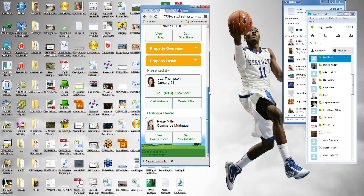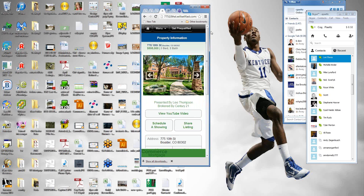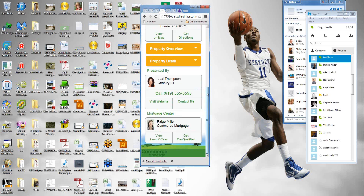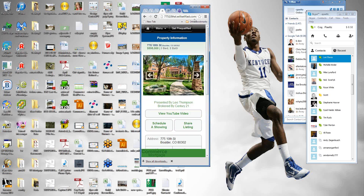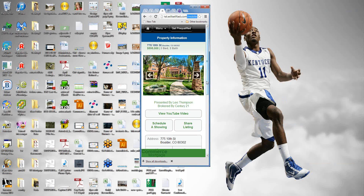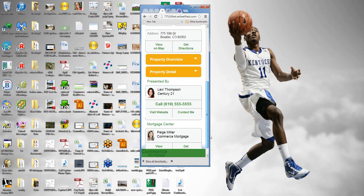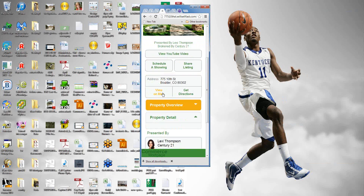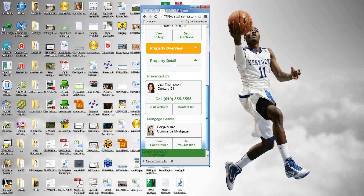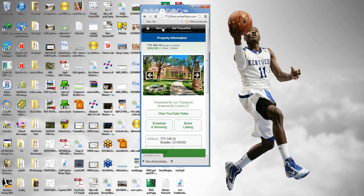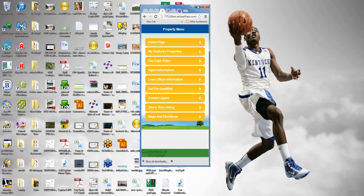I didn't touch much on the mobile site, but we do create a mobile site for every property listing. If you go to the property website on your smartphone, it will automatically detect that. To preview it in your browser, type '/mobile' at the end of any property website URL. From the mobile site, visitors can schedule a showing, view a map, and get directions.